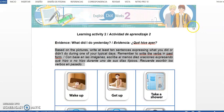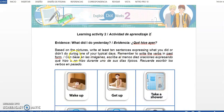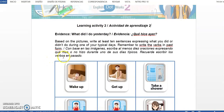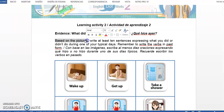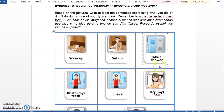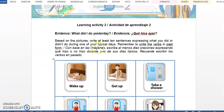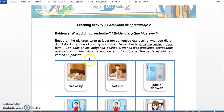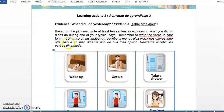Desafortunadamente, en las actividades de la Semana 2, muchas personas no leían completamente las instrucciones. Si no leen las instrucciones y no las siguen, no hacen lo que se les pide y eso se va a ver reflejado en su nota. Entonces, 'What Did I Do Yesterday?': base it on the pictures, quiere decir que van a tener que mirar cada una de las imágenes. Write at least 10 sentences expressing what you did or didn't do during one of your typical days. Tienen que utilizar el verbo en negativo y en afirmativo.